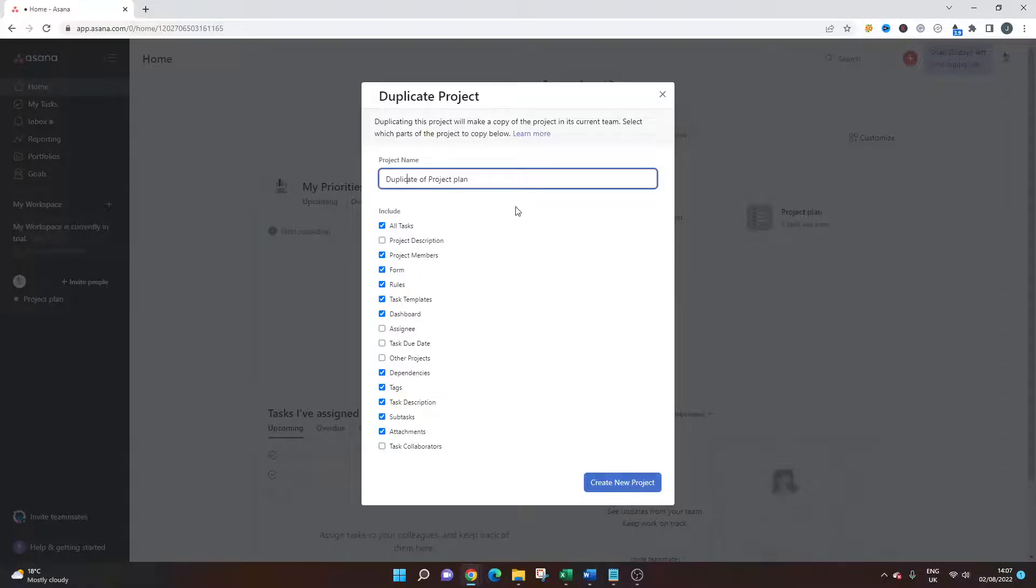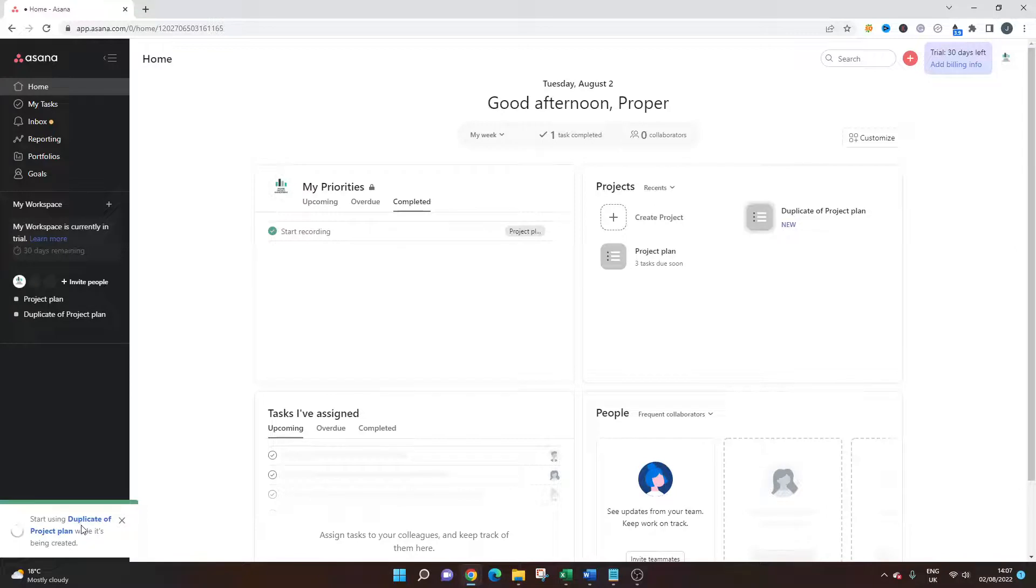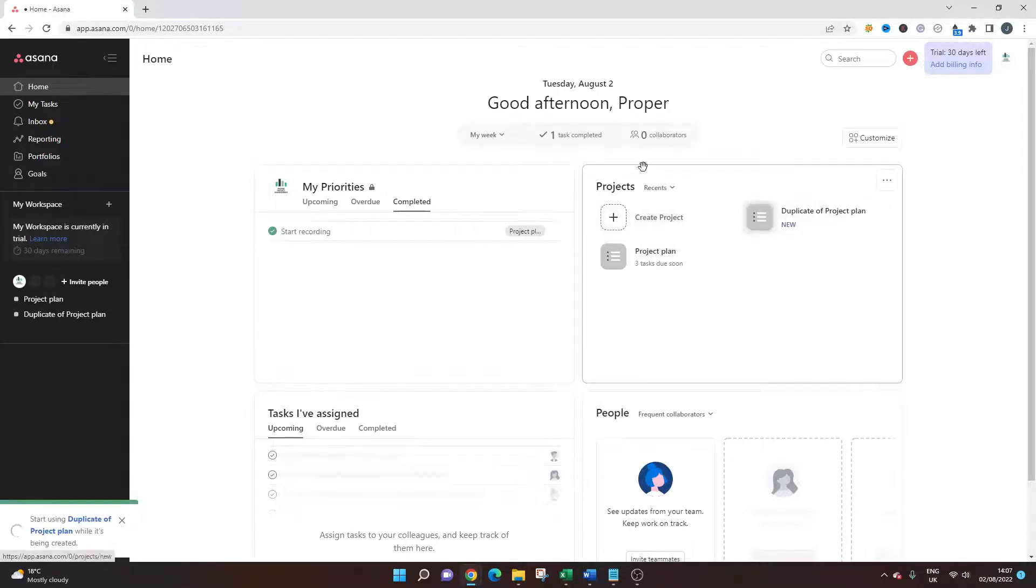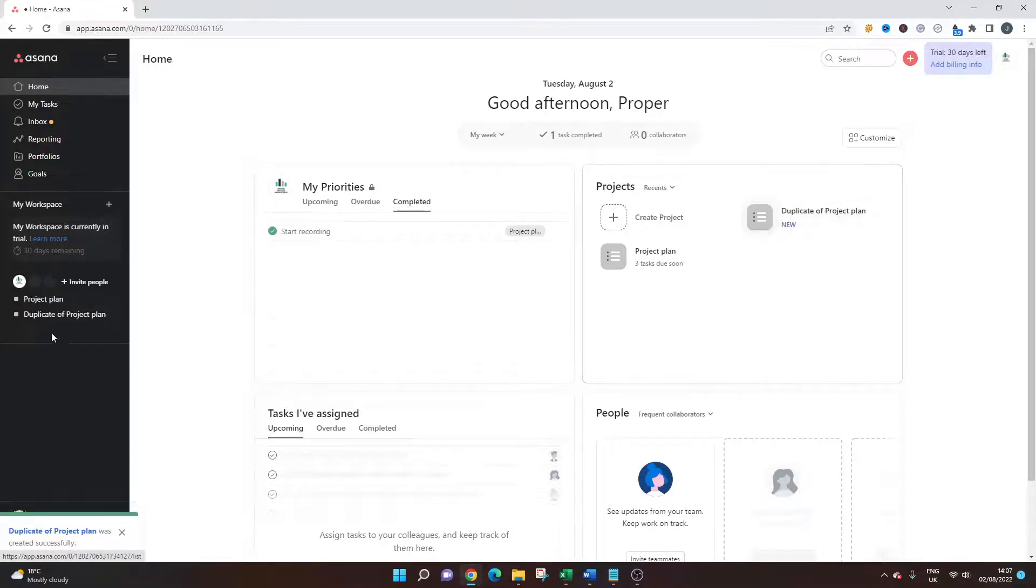So once we're happy with this, you simply click create new project. And you'll notice in the bottom left, it is creating that duplicate there. And then you will notice that we now have a new project created. It's been specified as new here, and it'll also be on the left-hand side.